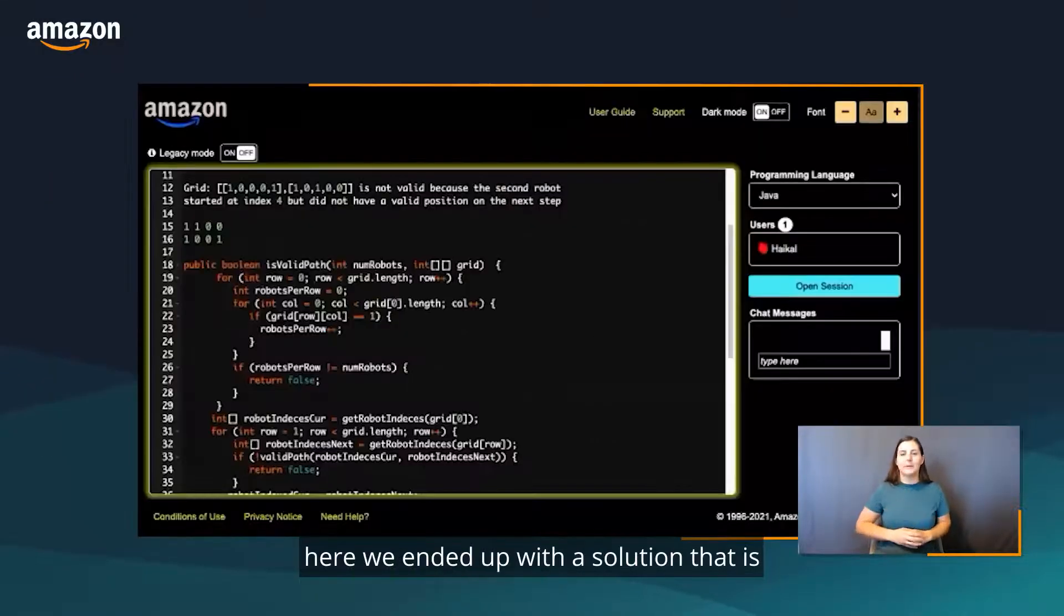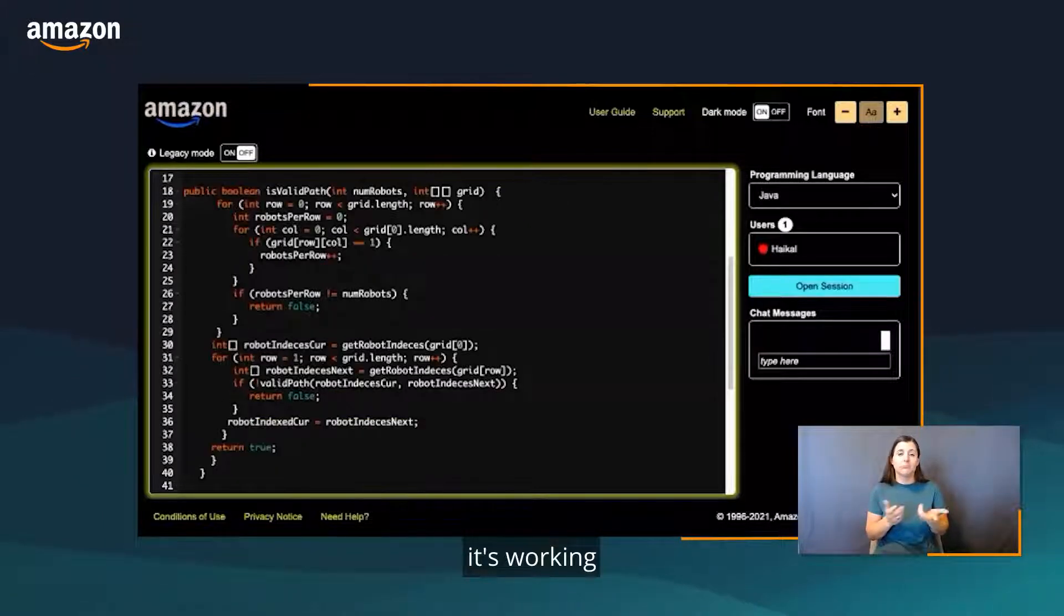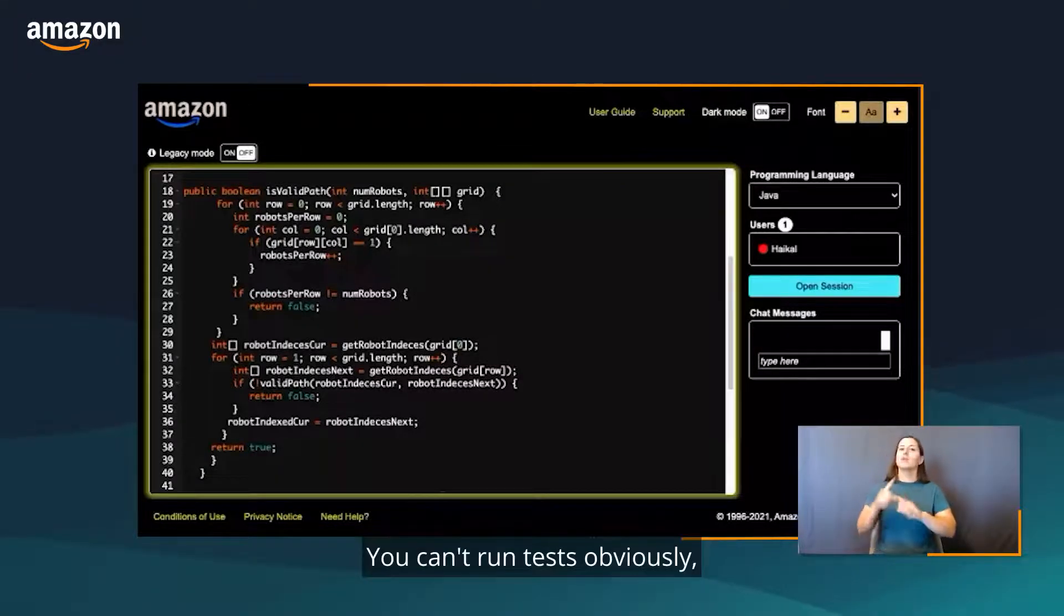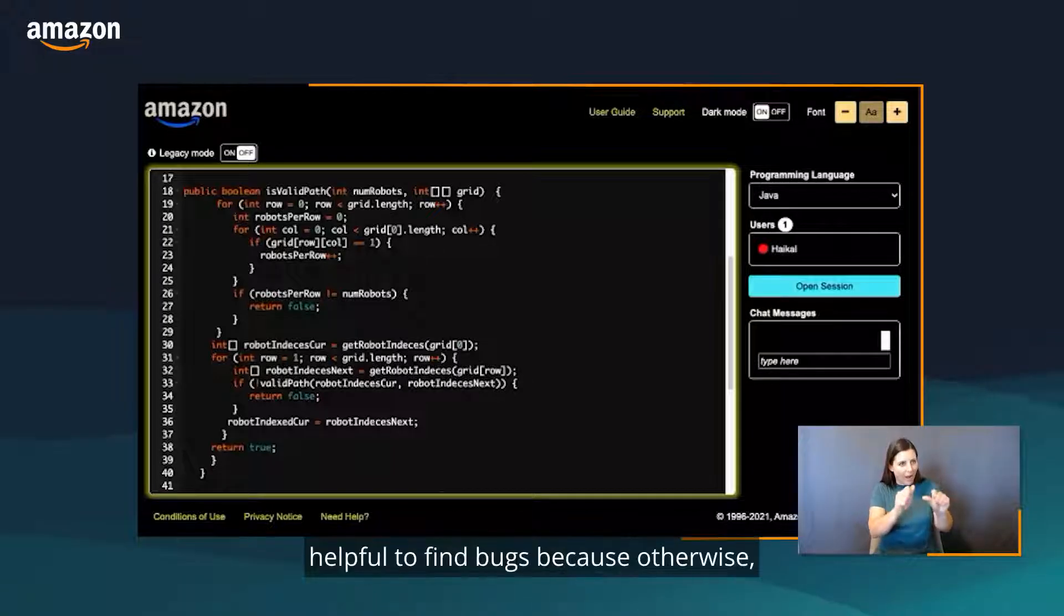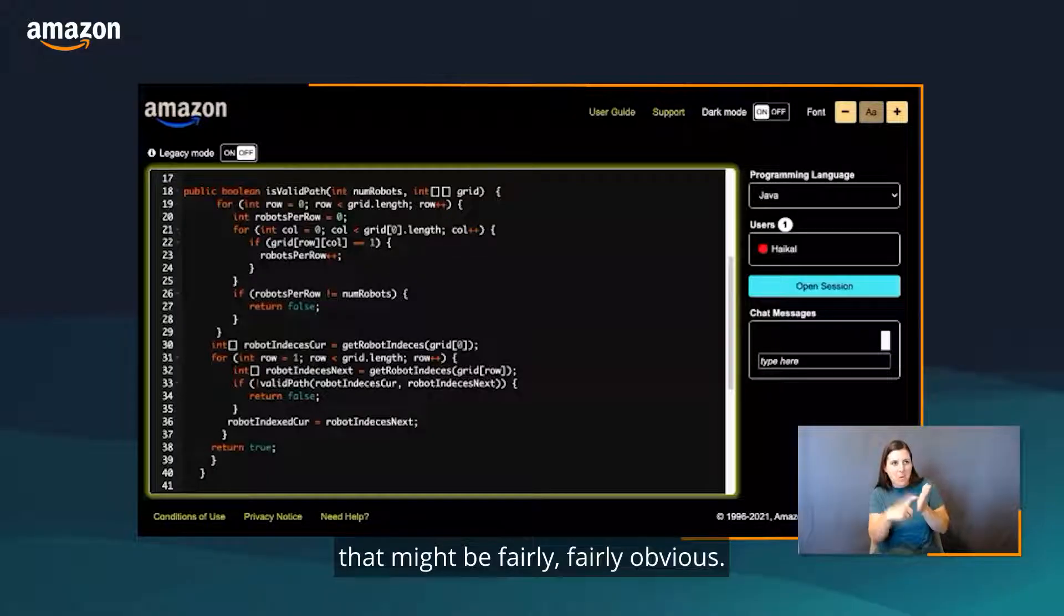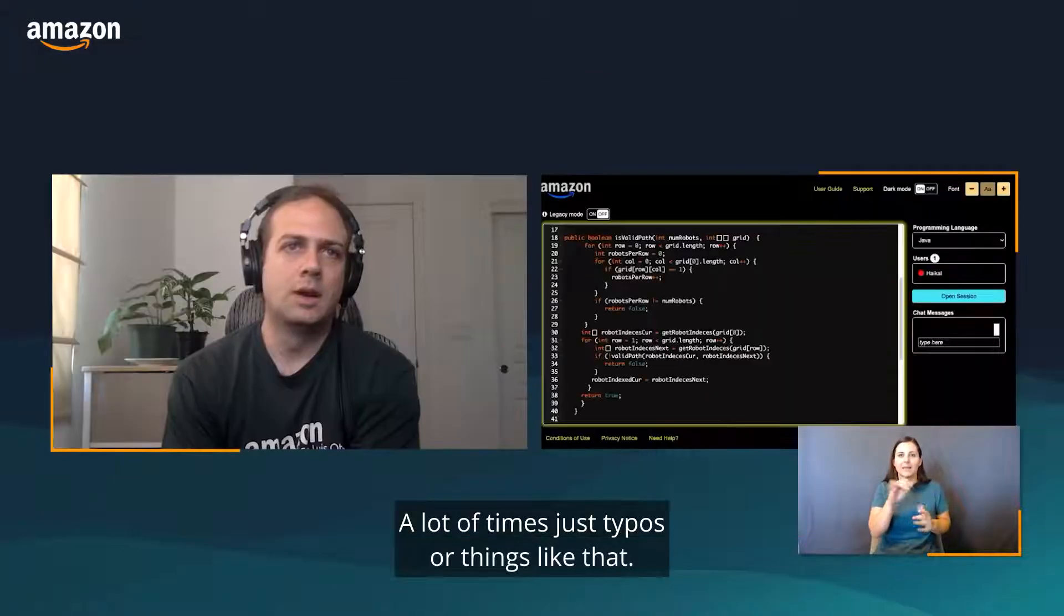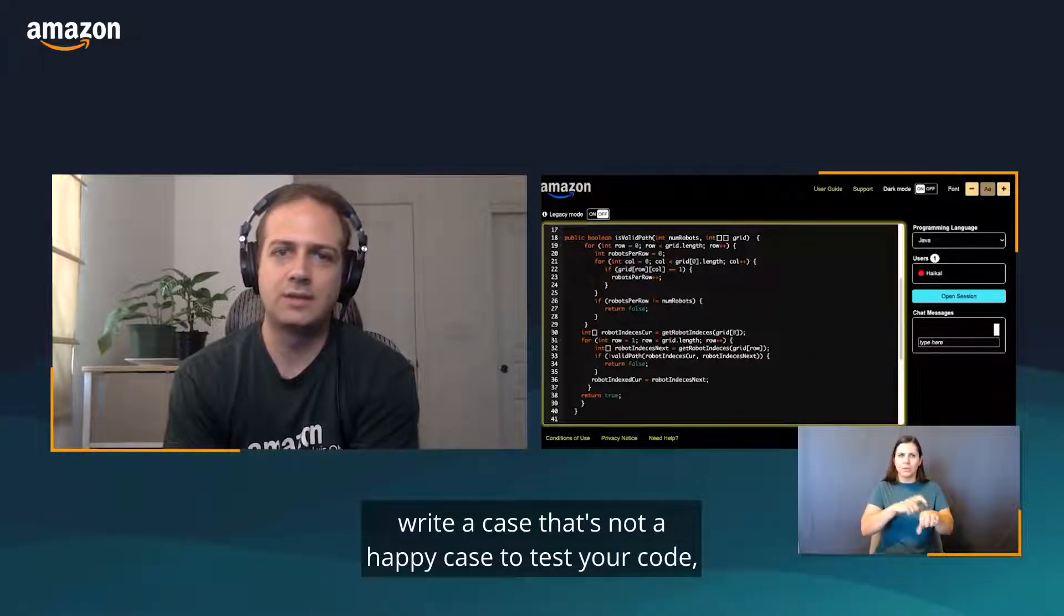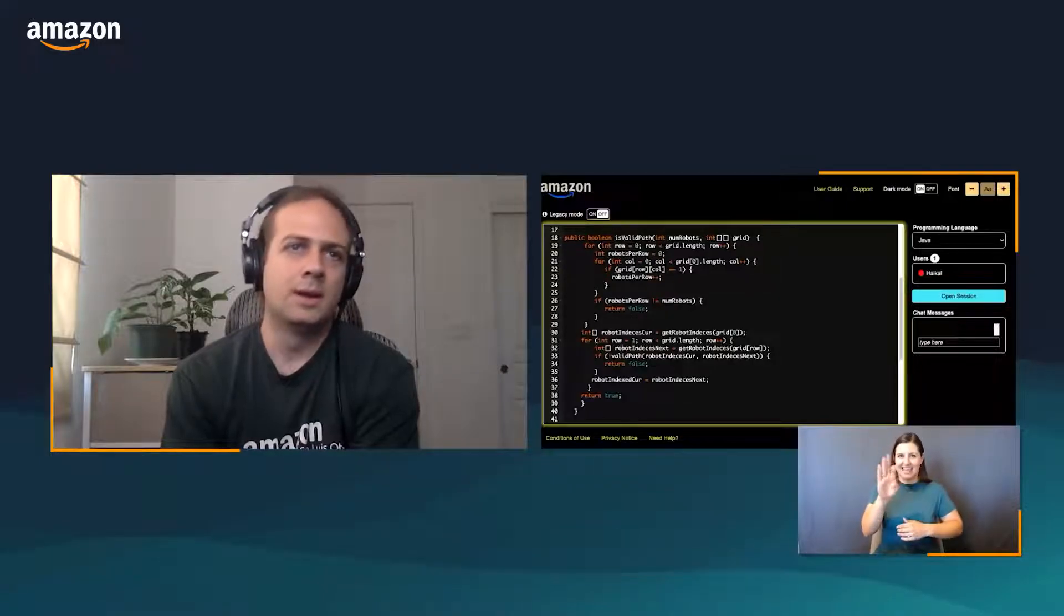Here we ended up with a solution that is working. But typically we recommend if you have the time to take some time to look at the code and test it on your own. You can't run tests obviously, but writing a test case that might break it and walking through the code line by line is typically helpful to find bugs, because otherwise you won't be able to detect those bugs that might be fairly obvious. A lot of times it's typos or things like that. So I recommend if you have the time, take a little bit of time, write a case that's not a happy case to test your code and try to break it.